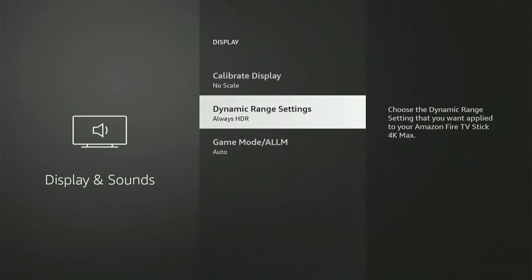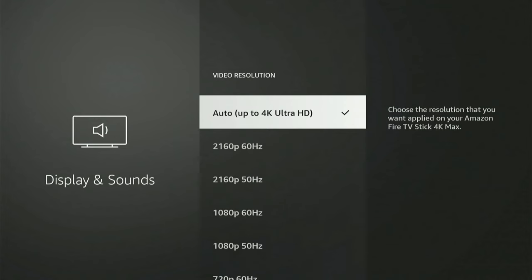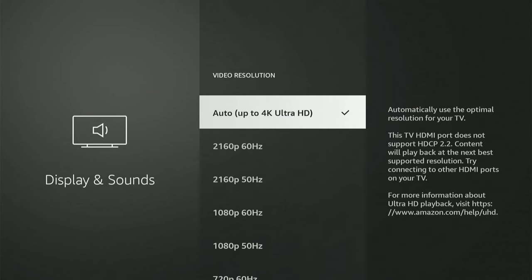Then we can go back under this menu and go to display and go to video resolution. Now in the 4K max, it gives me some other resolutions.